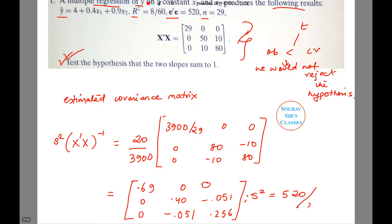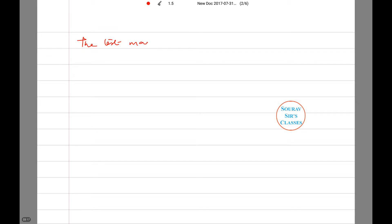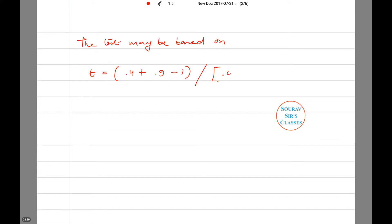The degrees of freedom is n minus 3, so 29 minus 3, which equals 26. Now the test is based on T, which equals 0.4 plus 0.9 minus 1, divided by the square root of 0.410 plus 0.256 plus minus 2.051.